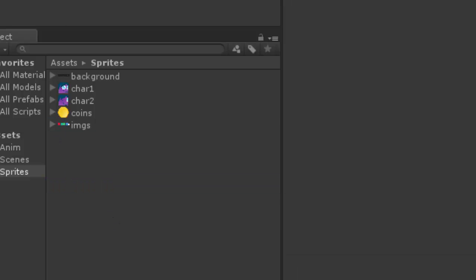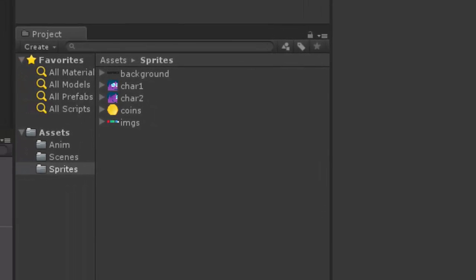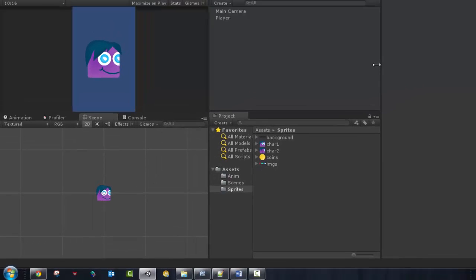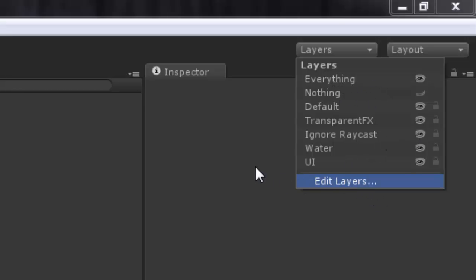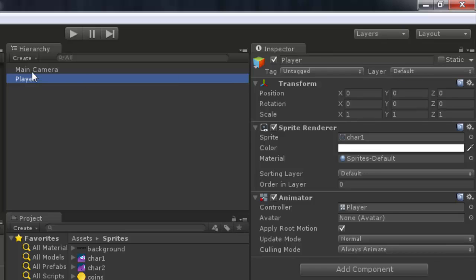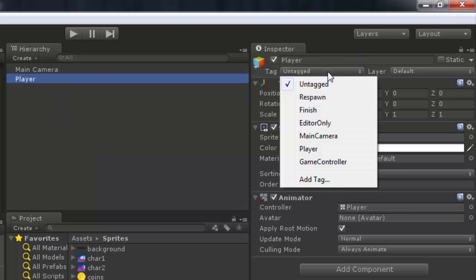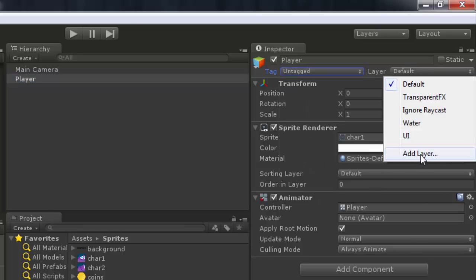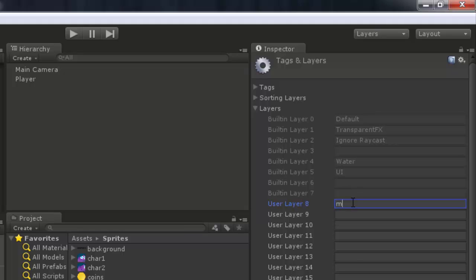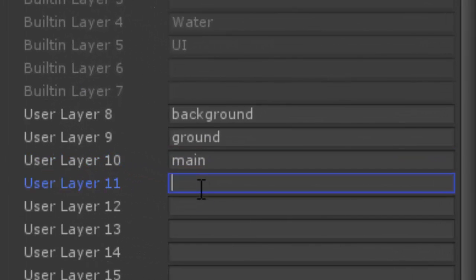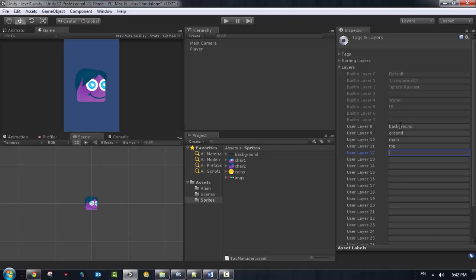That's perfect. Now I'll go to my scene and set up layers. If we look at the player and camera, both are on the default layer. I'm going to divide my work into different layers. I'll add a background layer, a ground layer, a main layer, and a top layer — so four layers total.